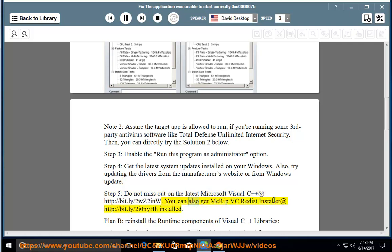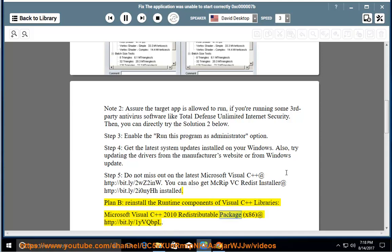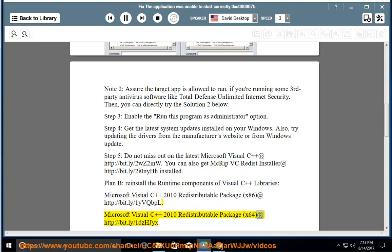You can also get Magrip VC Redist Installer at http://bit.ly/2i0NYHH and install it. Plan B: reinstall the runtime components of Visual C++ libraries — Microsoft Visual C++ 2010 Redistributable Package x86 at http://bit.ly/1ybqbpl, and Microsoft Visual C++ 2010 Redistributable Package x64 at http://bit.ly/1dzhjx.